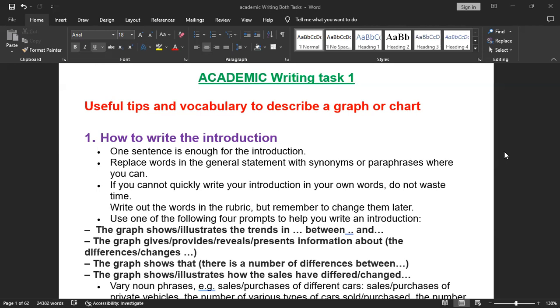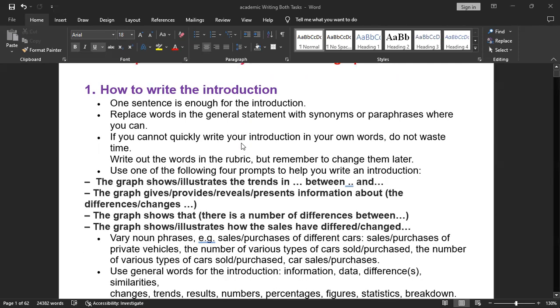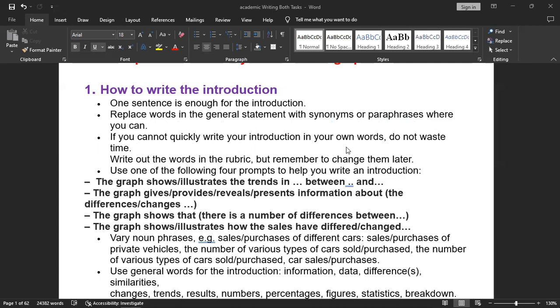First, we need to know how to write and organize the introduction. One sentence is enough for the introduction. Replace words in the general statement with synonyms or paraphrases where you can. If you cannot quickly write your introduction in your own words, do not waste time. Write out the words in the rubric but remember to change them later.